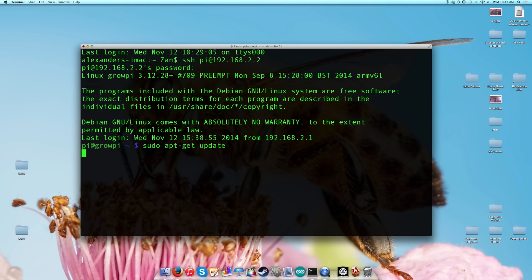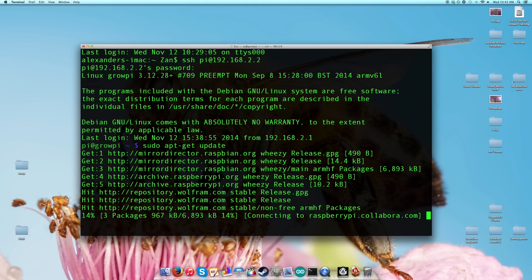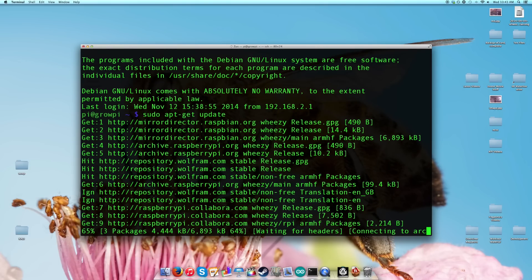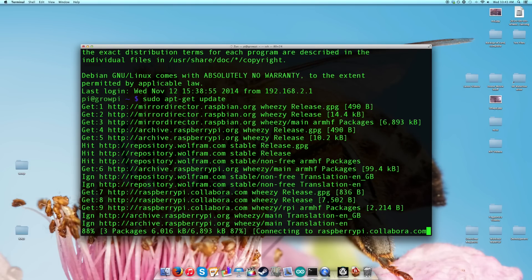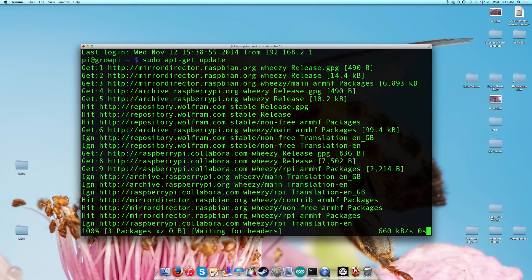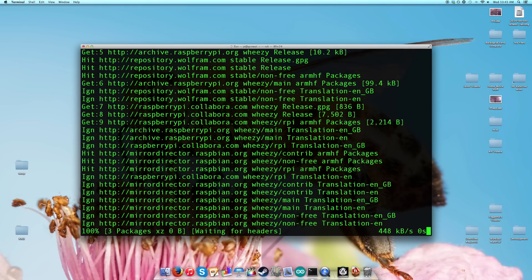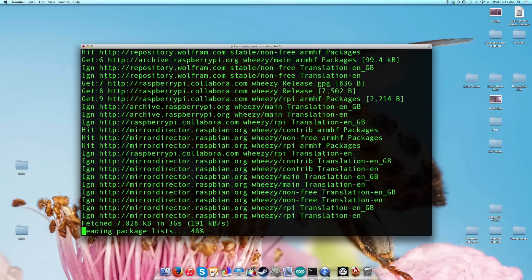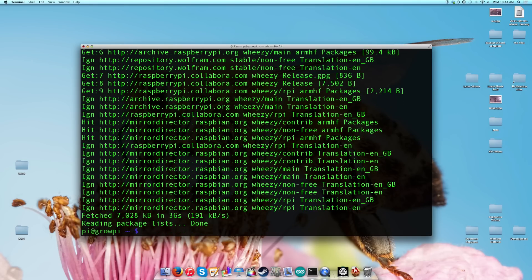We don't know how old the software is. If you're following exactly what I'm doing, by the time you're doing this, odds are there are many updates that need to be done. It is using the internet connection of my computer over the ethernet cord to do this — this is why you wanted to enable sharing in the earlier video. Now that that's done, we're up to date.